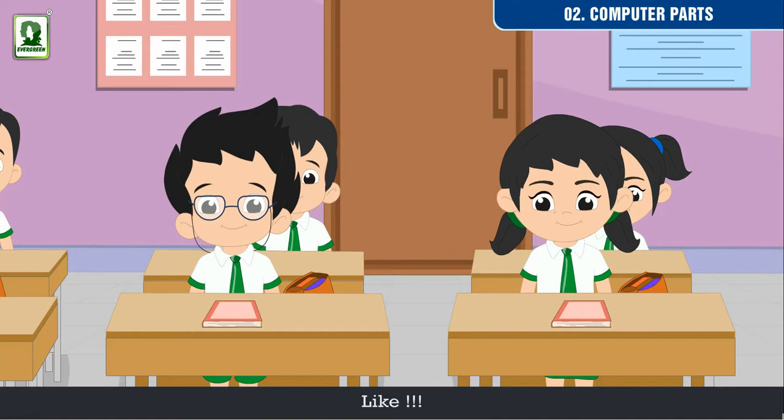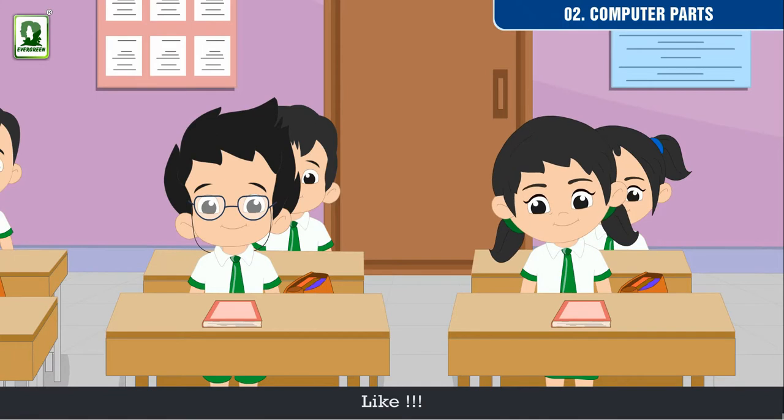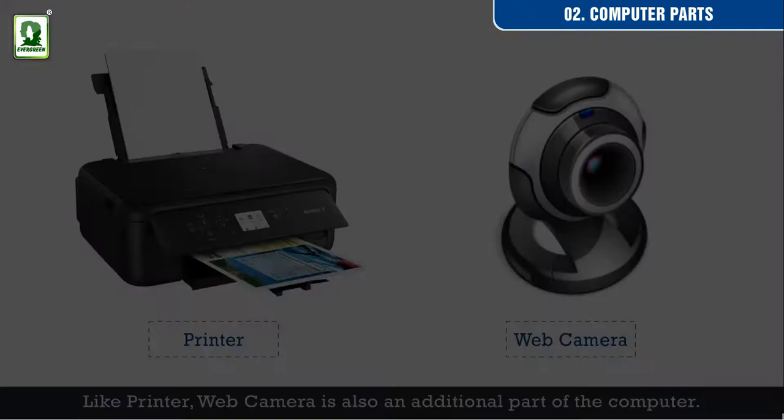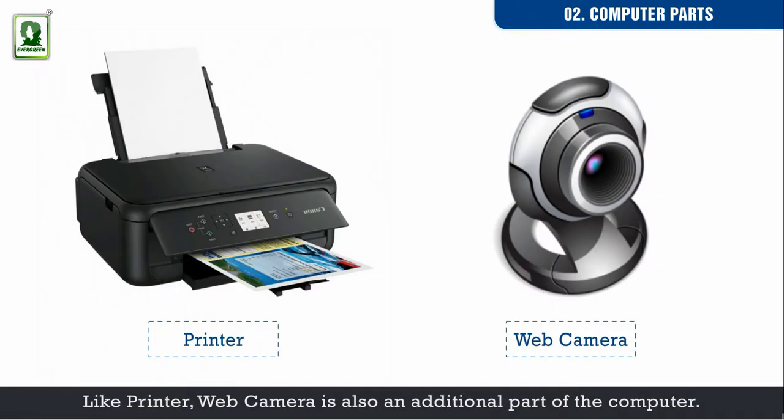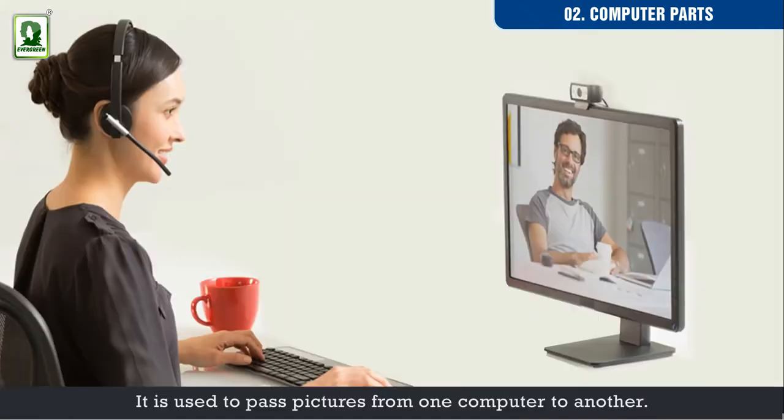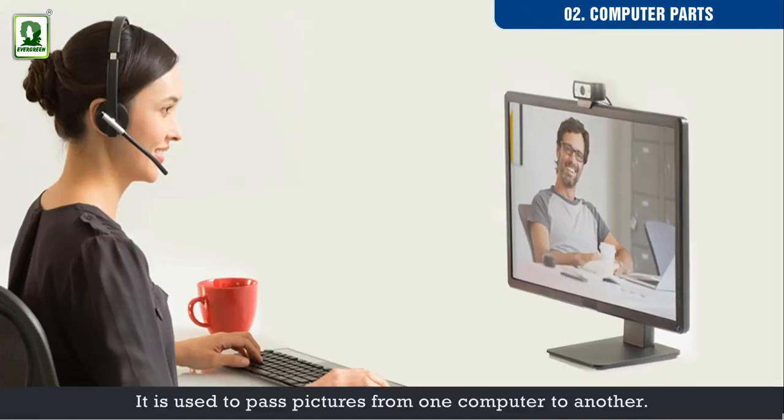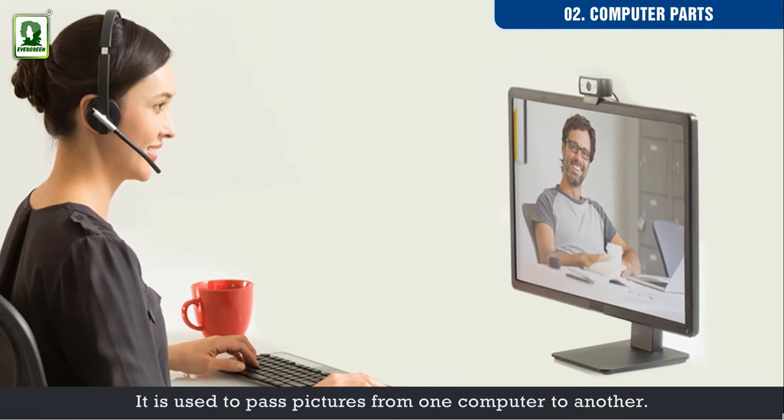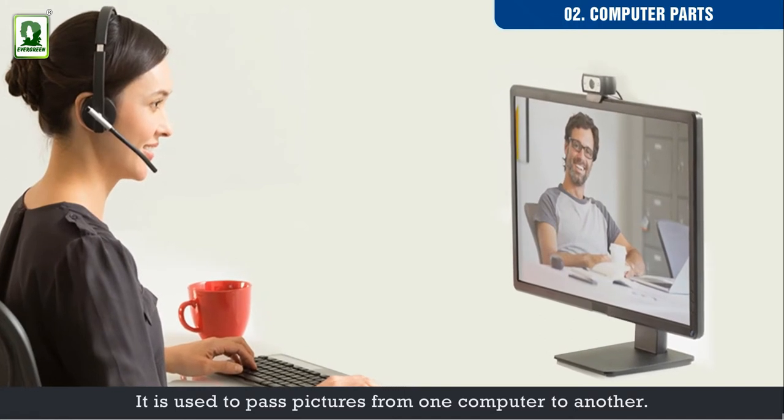It is used to pass pictures from one computer to another.